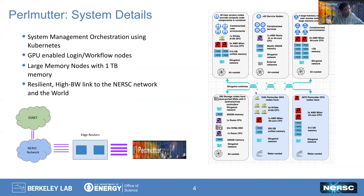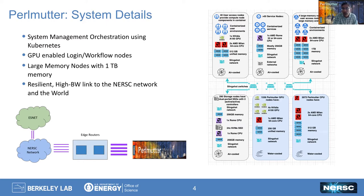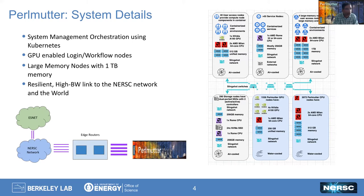In a little more detail, we can broadly divide the system into three bits. One is all the gray boxes, which are the supporting environment - the login access nodes, service nodes. How we manage the system is using a Kubernetes system management orchestration. That isn't directly visible to users, but it does have some features that make the user environment and access to the system much more useful and interesting.